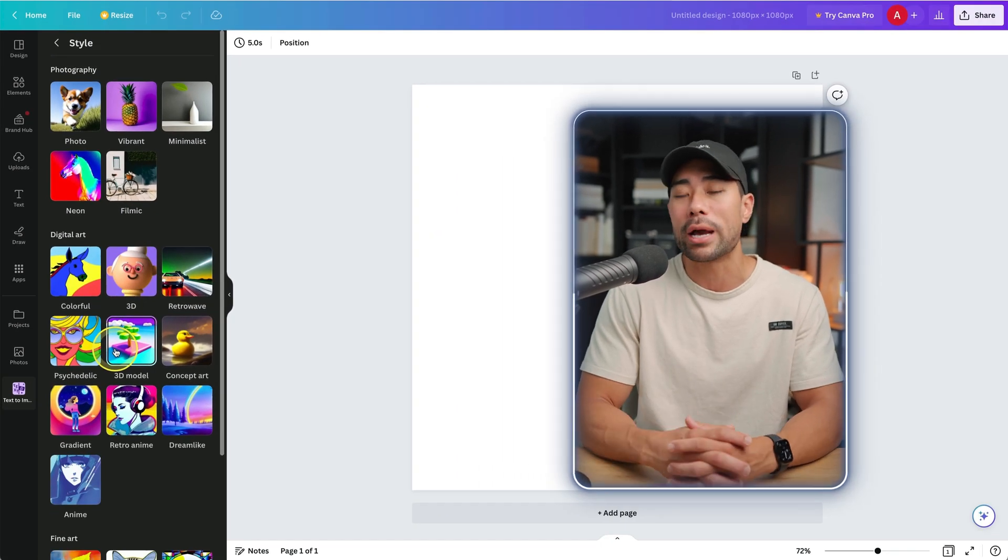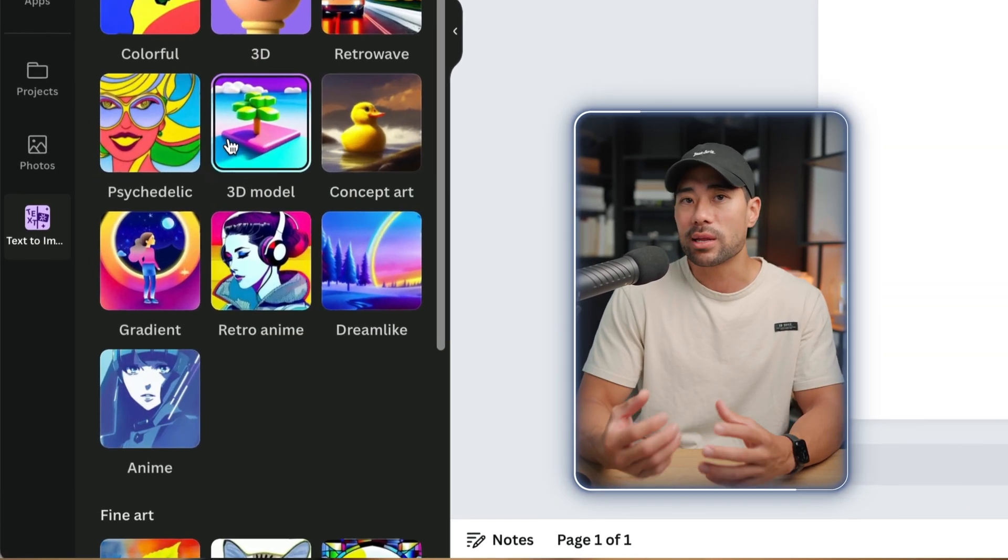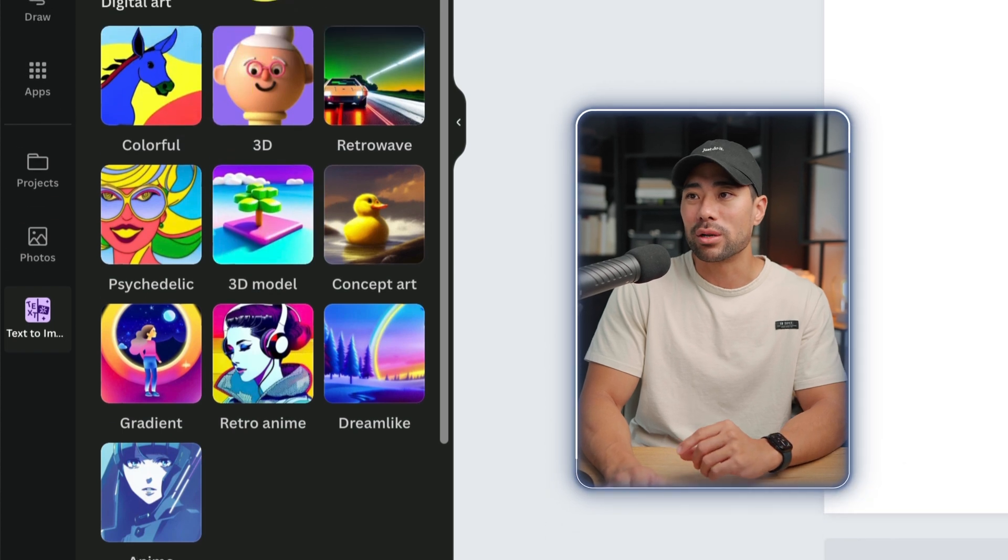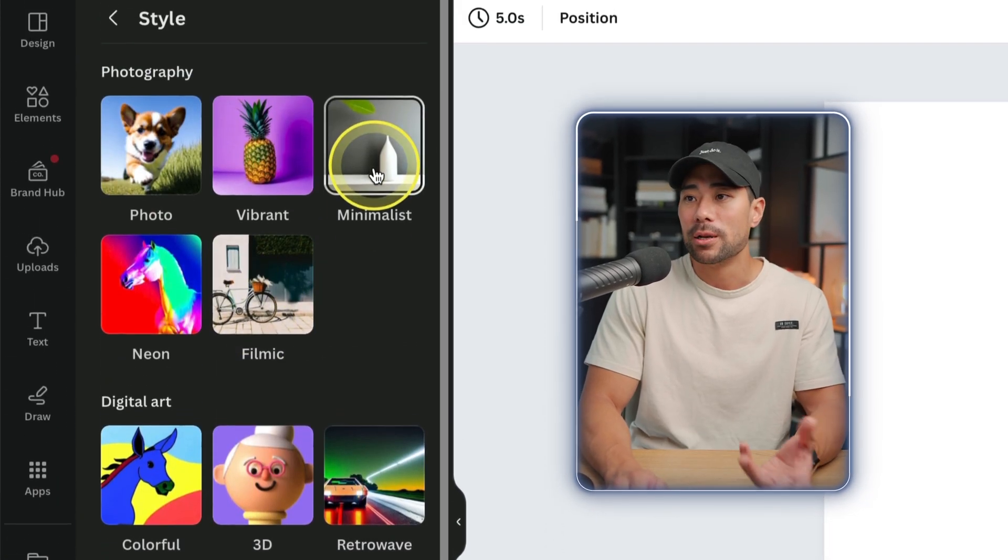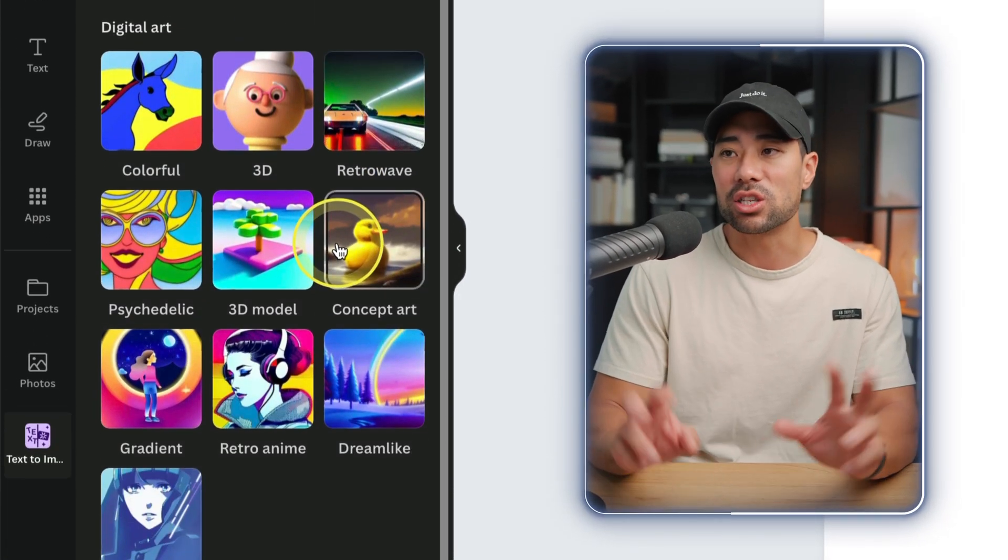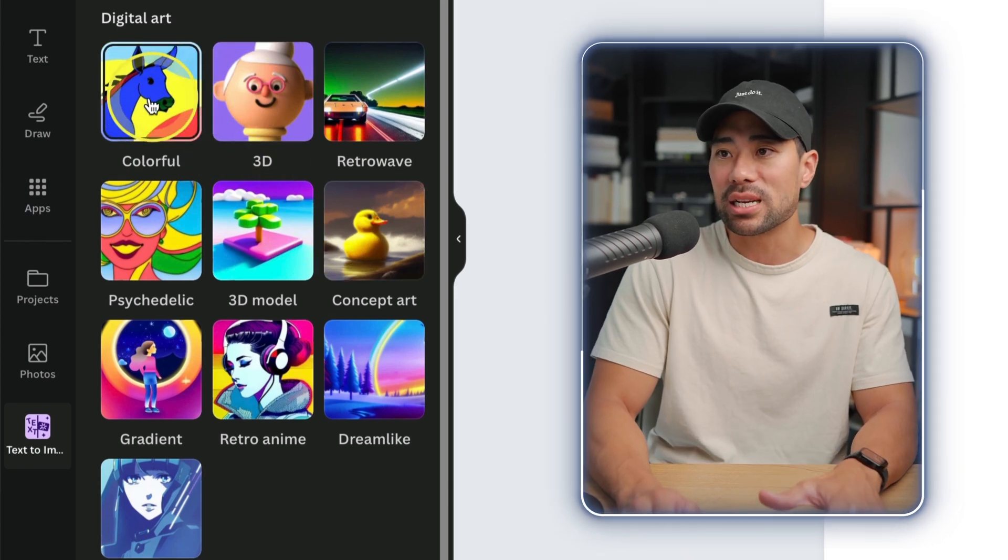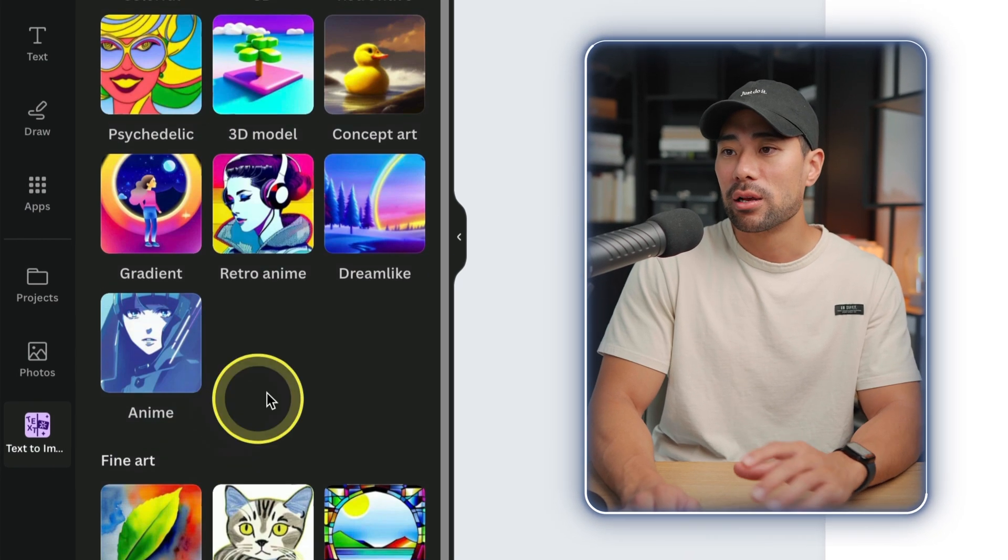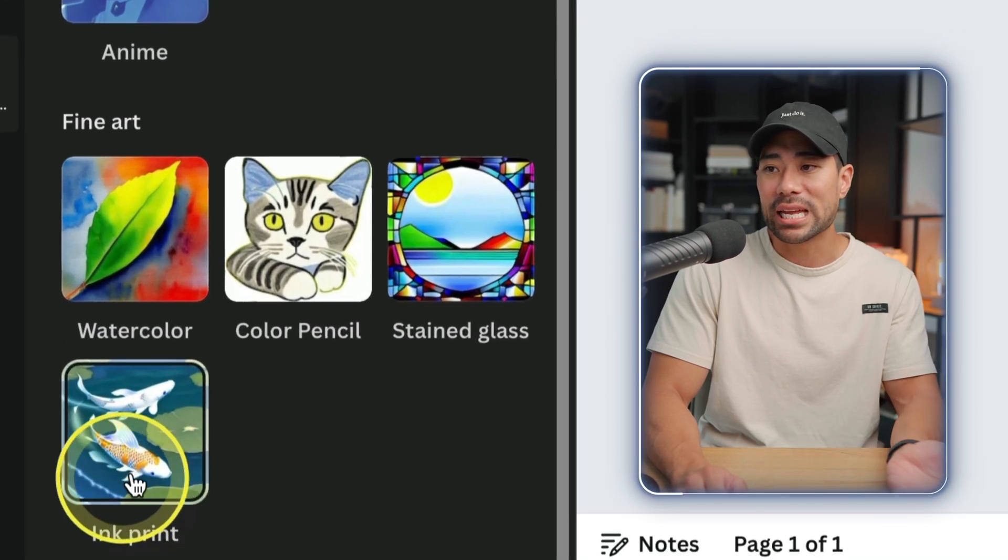Whether it's filmic, minimalist, you can also create it in a digital art form where it's 3D, colorful, gradient-like, or fine art such as ink, paint, watercolor, color pencil, stained glass.